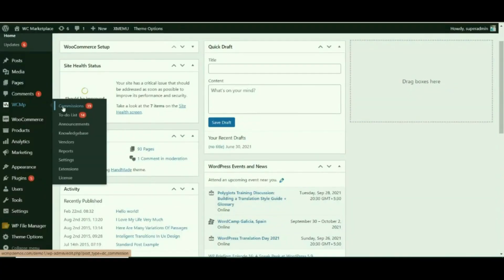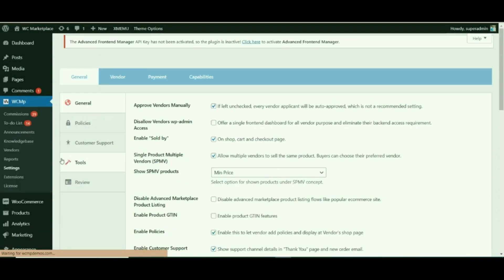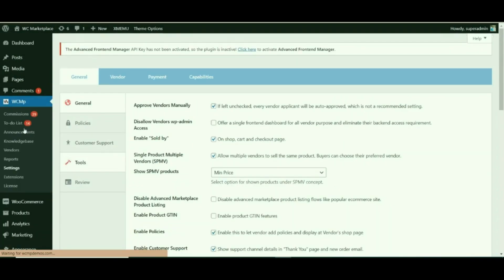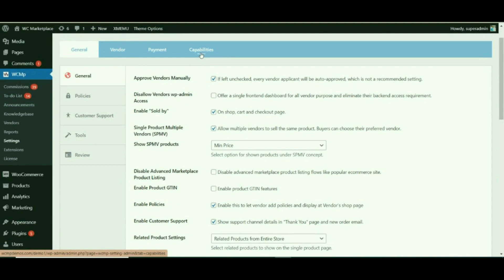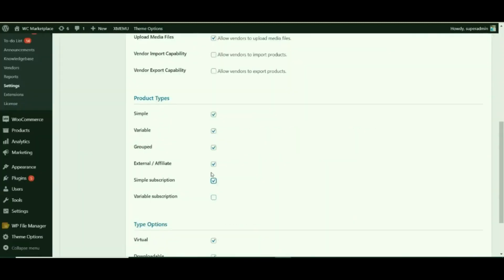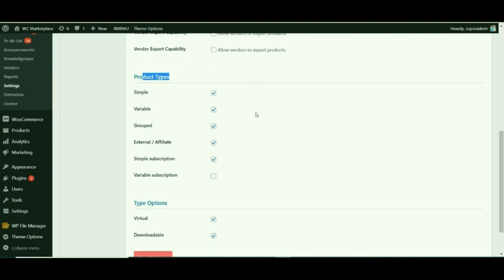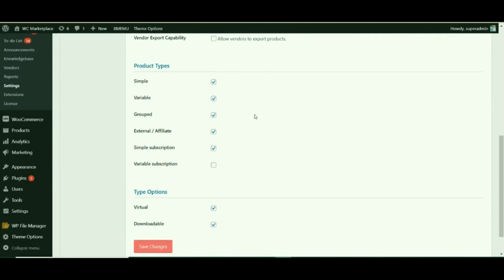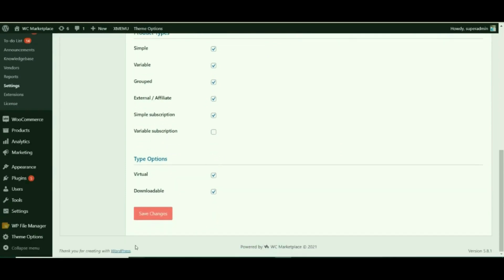Navigate to WCMP and from there go to Settings. Once redirected, go to the Capabilities tab and enable the Simple Subscription option under the product type to allow the vendor to upload subscription products.